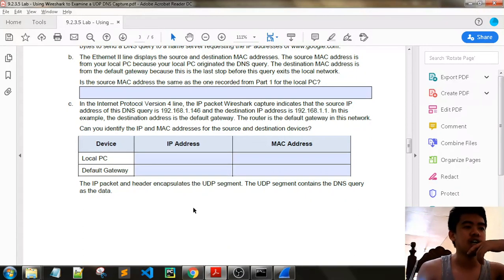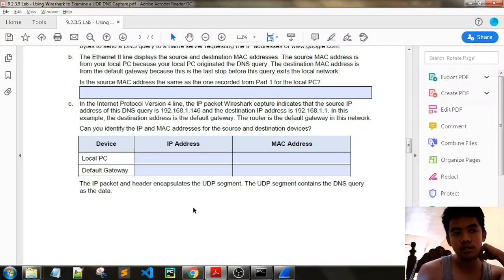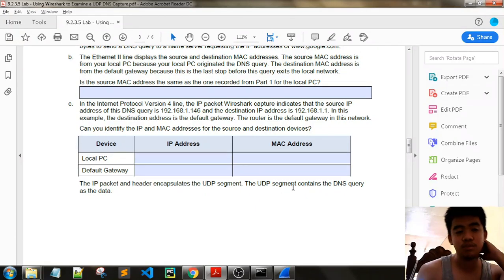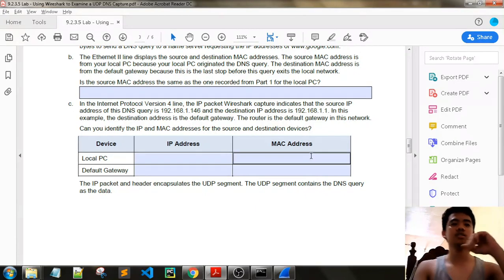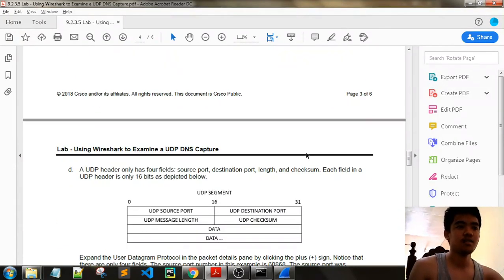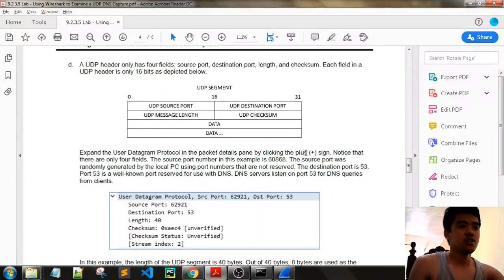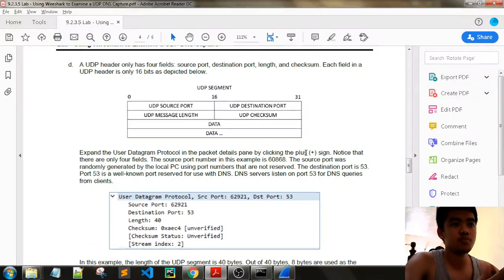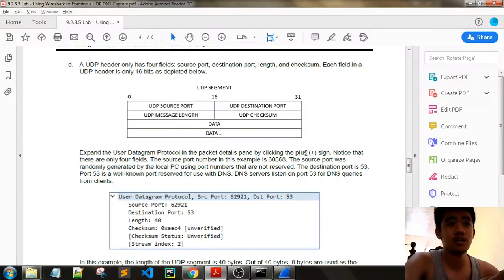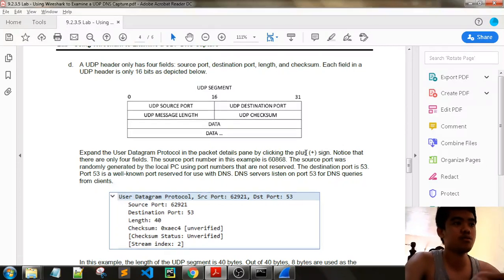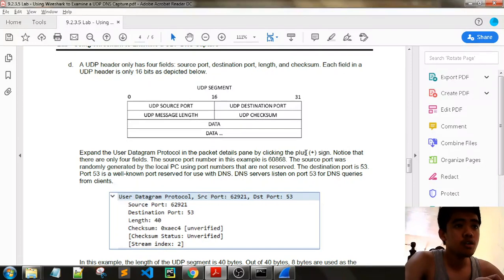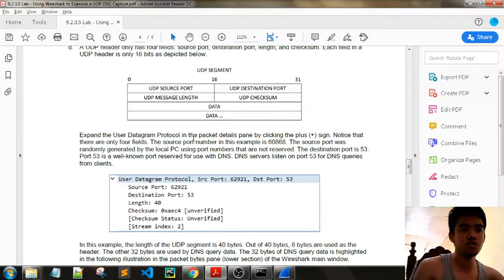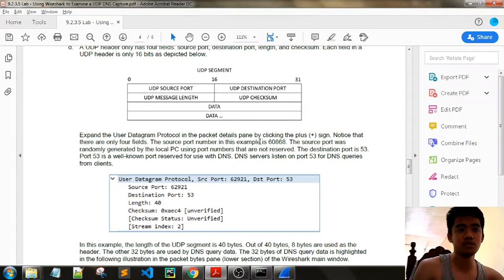The IP packet header encapsulates the UDP segment. The UDP segment contains the DNS query as the data. A UDP header has only four fields: source port, destination port, length, and checksum. Each field in the UDP header is only 16 bits, as depicted below.